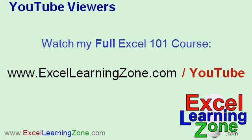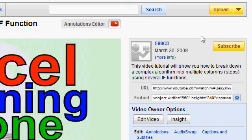And for YouTube viewers, you can watch my full hour long Excel 101 course. If you go to excellearningzone.com slash YouTube, it's a free course. Just log on. You can watch it all right on my website. And of course, if you enjoyed this, make sure to subscribe to my channel and get updates whenever I add any more Excel courses.